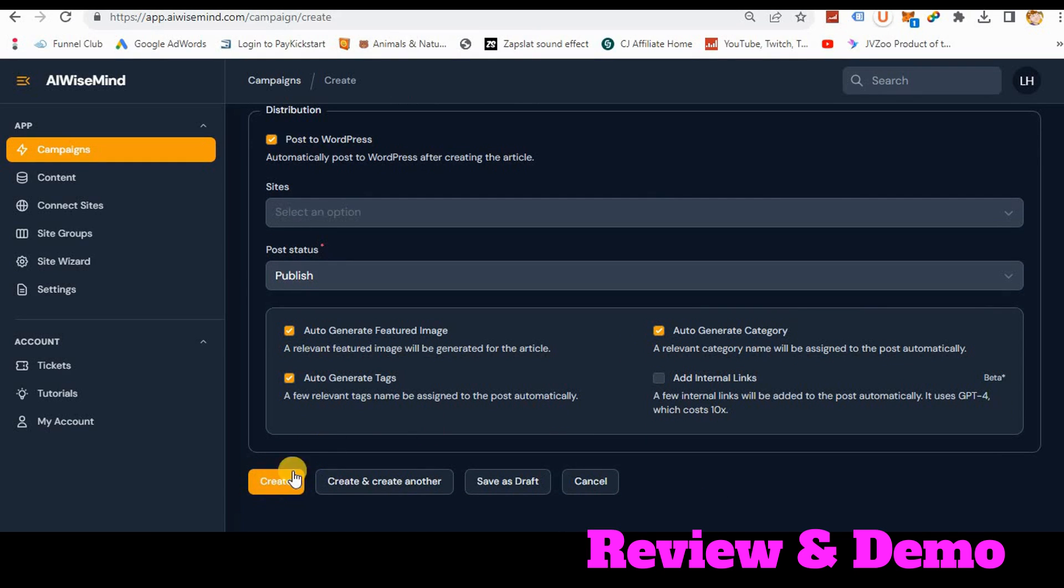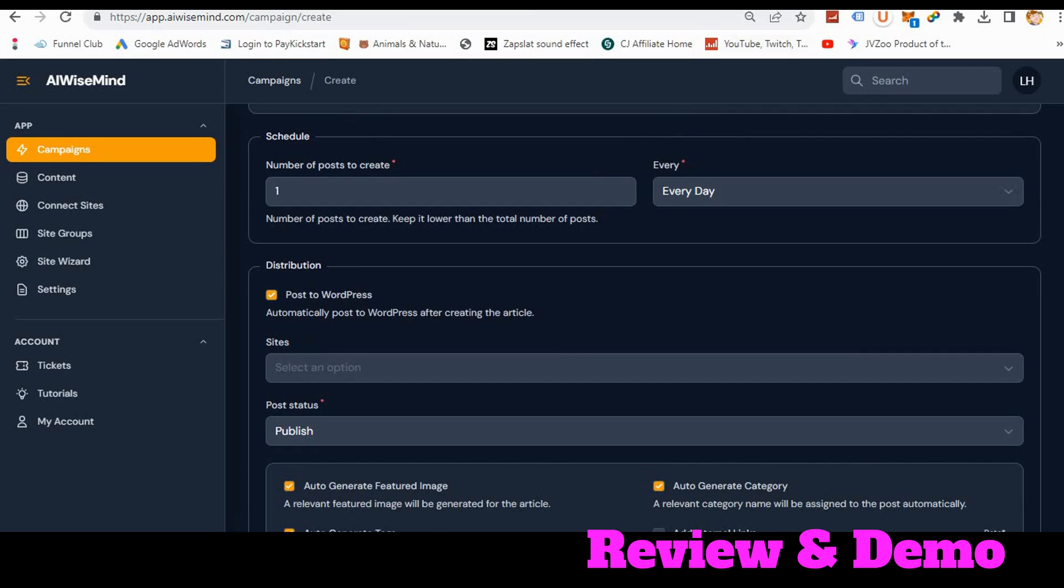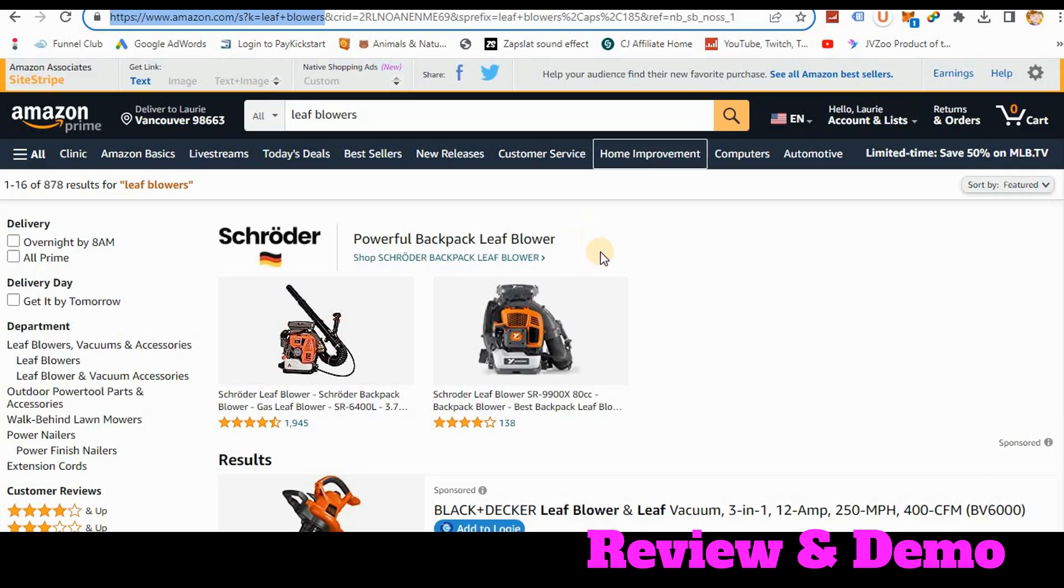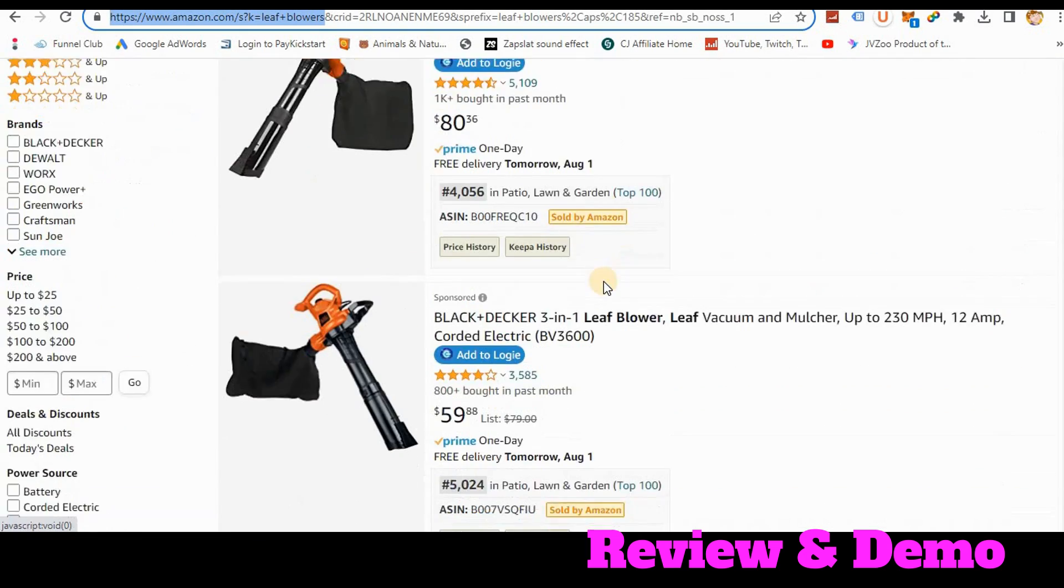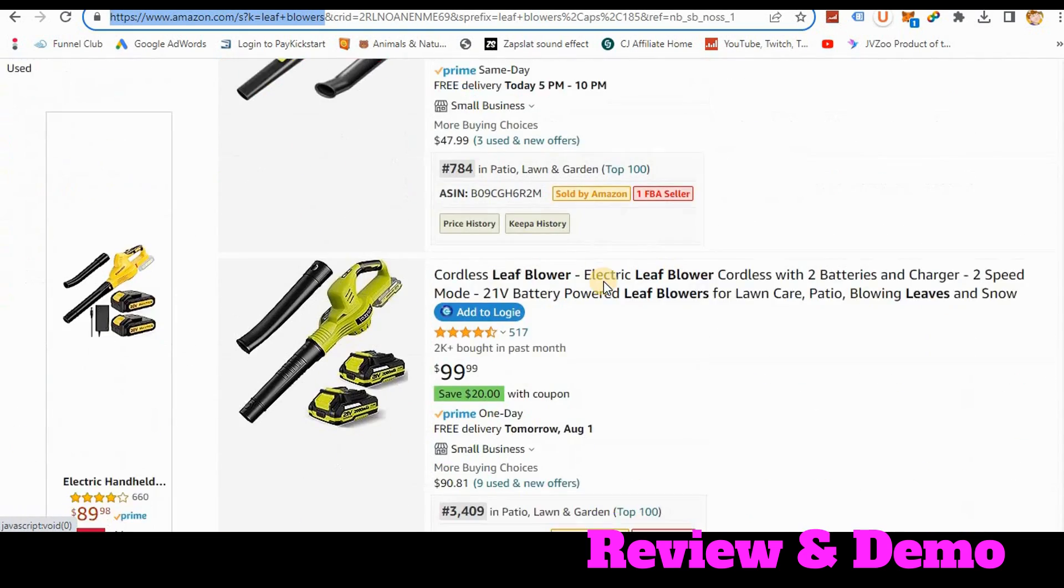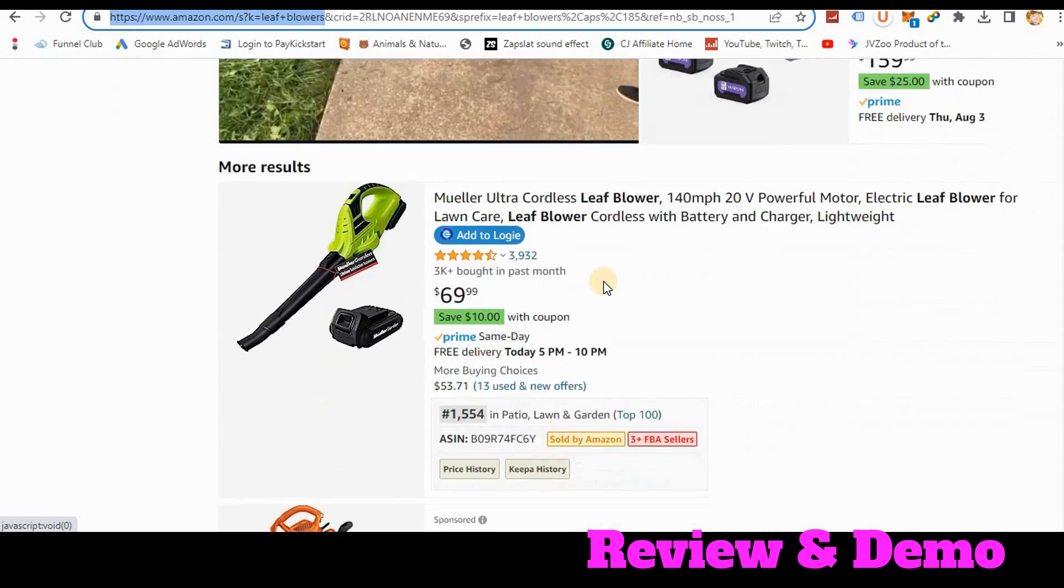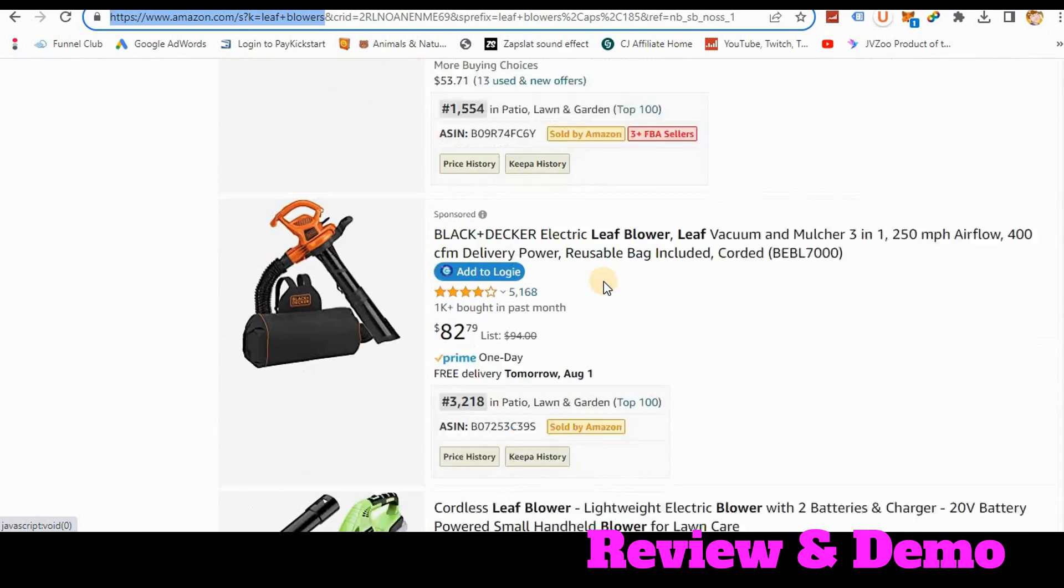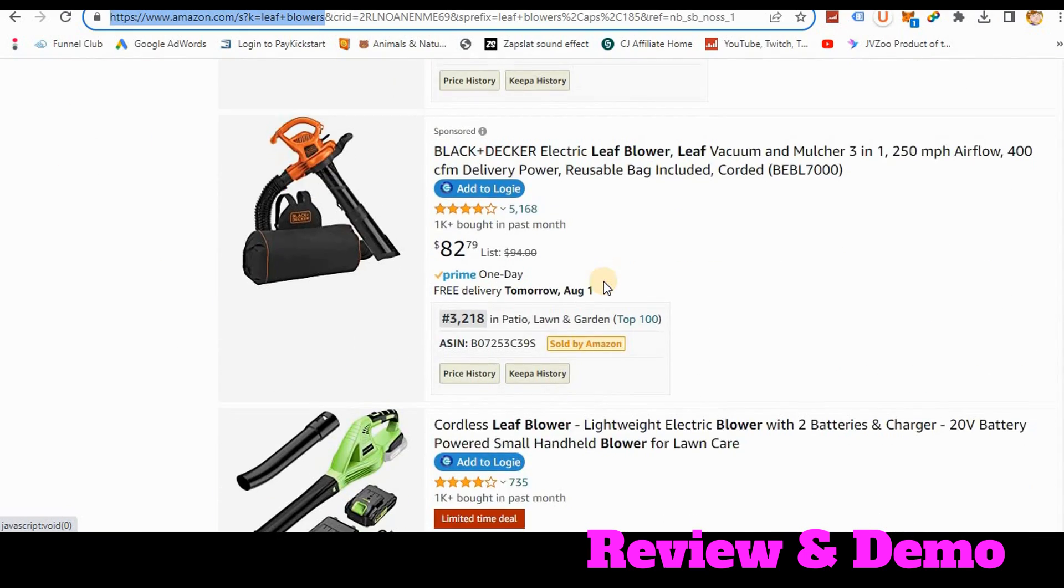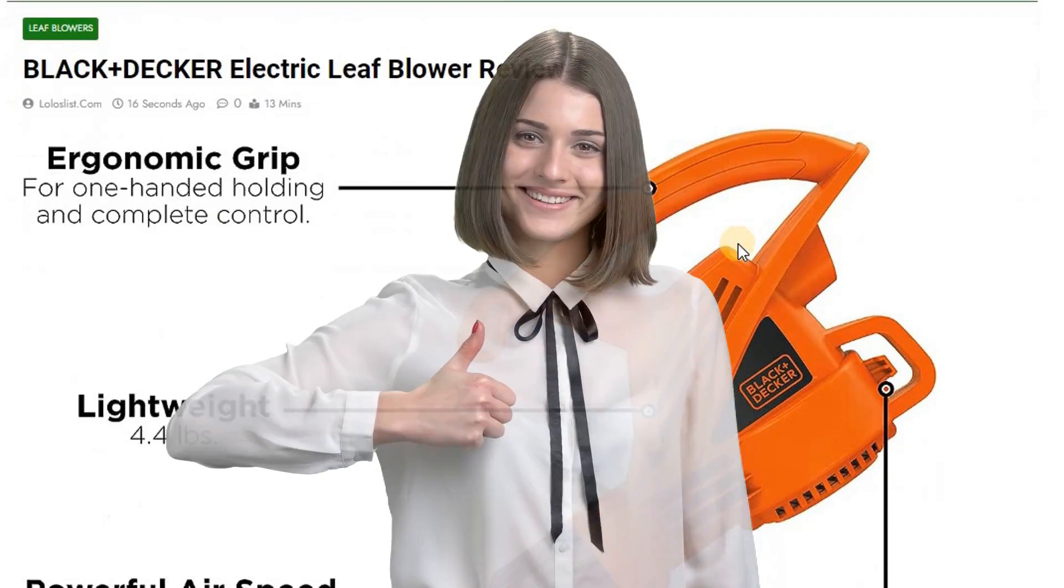So then when I'm ready to go, I would just hit create. And then it would go into Amazon and just go through here and just start writing posts and reviews of all these leaf blowers and post it on my site one time a day.